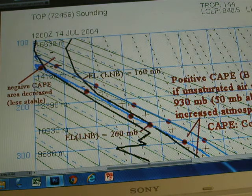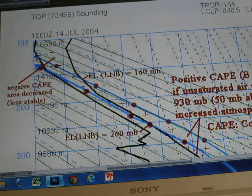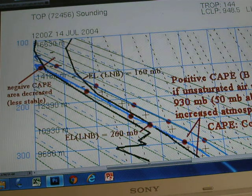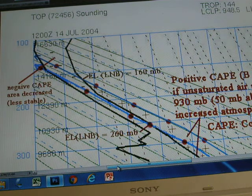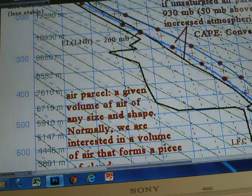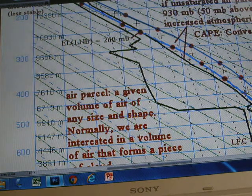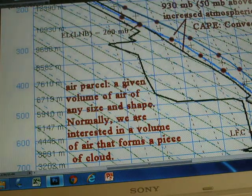Looking at the upper level above the equilibrium level, the negative cap area decreases. The air becomes less stable because originally, when the air parcel rose from the ground surface, the negative area was much larger. But when the air parcel rises from 930 millibars, that negative area is decreased significantly. Overall, adding the total positive and negative cap areas together for the unsaturated air parcel rising from 930 millibars instead of the ground surface, the atmosphere shows more instability.